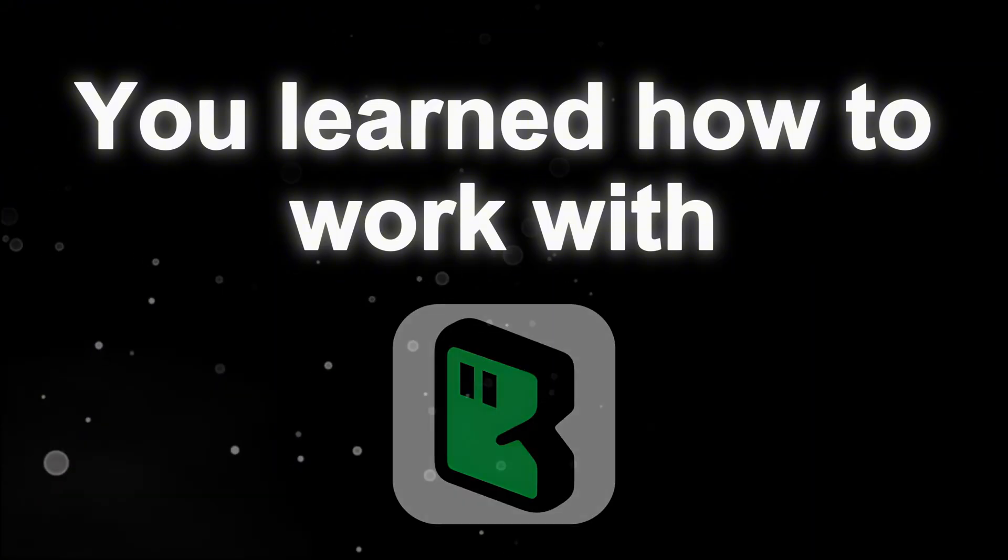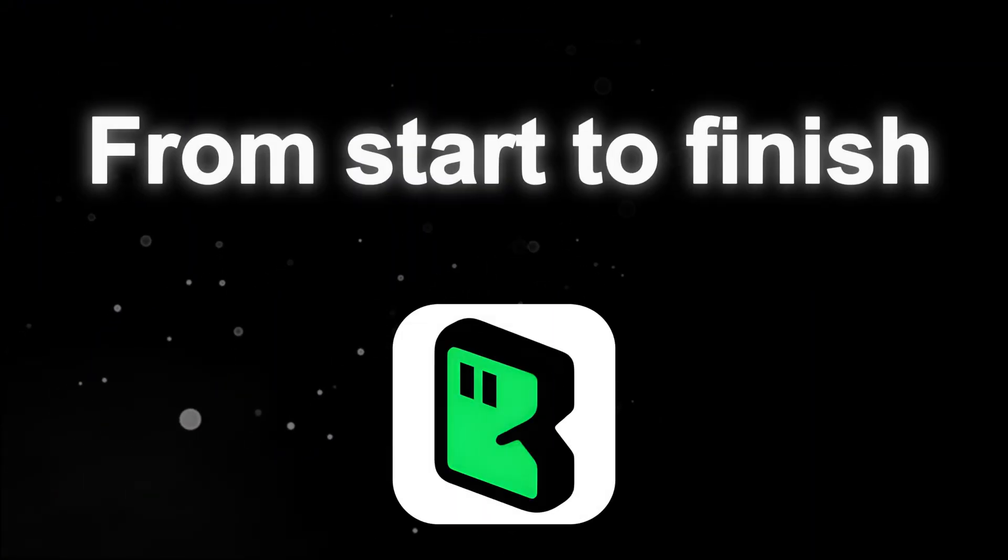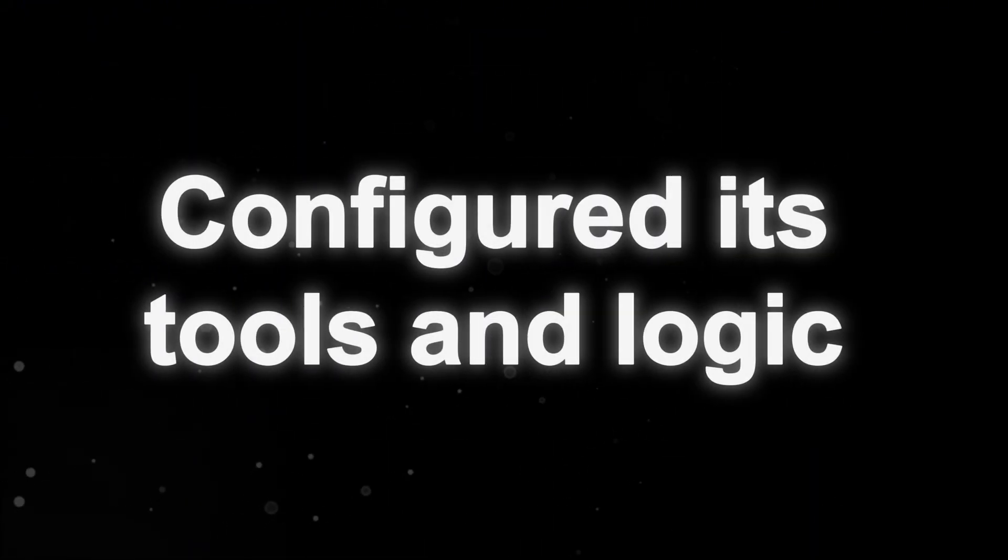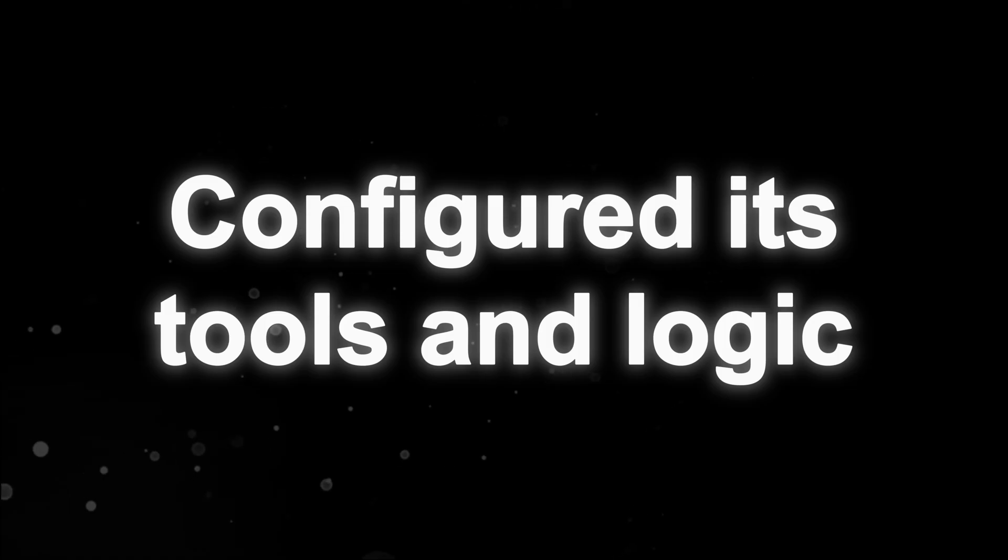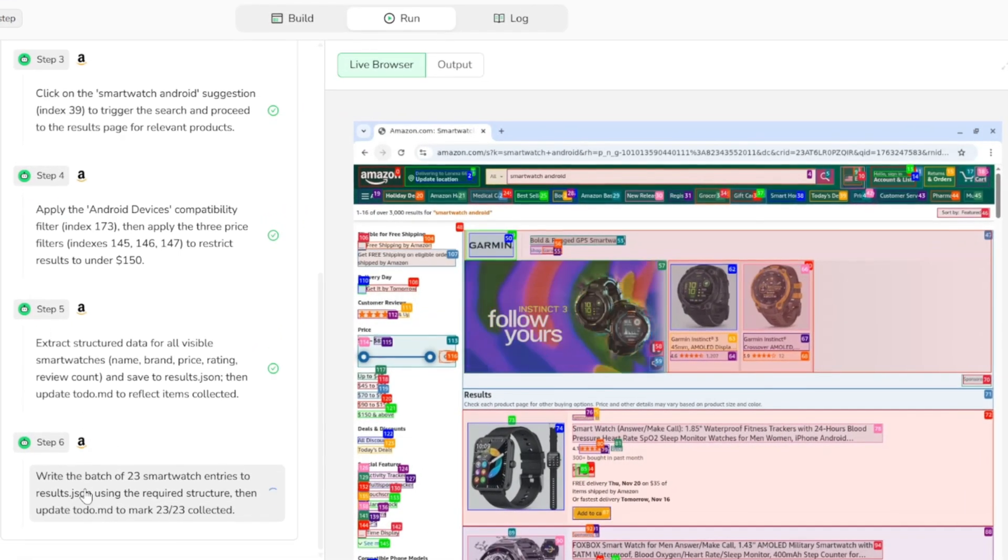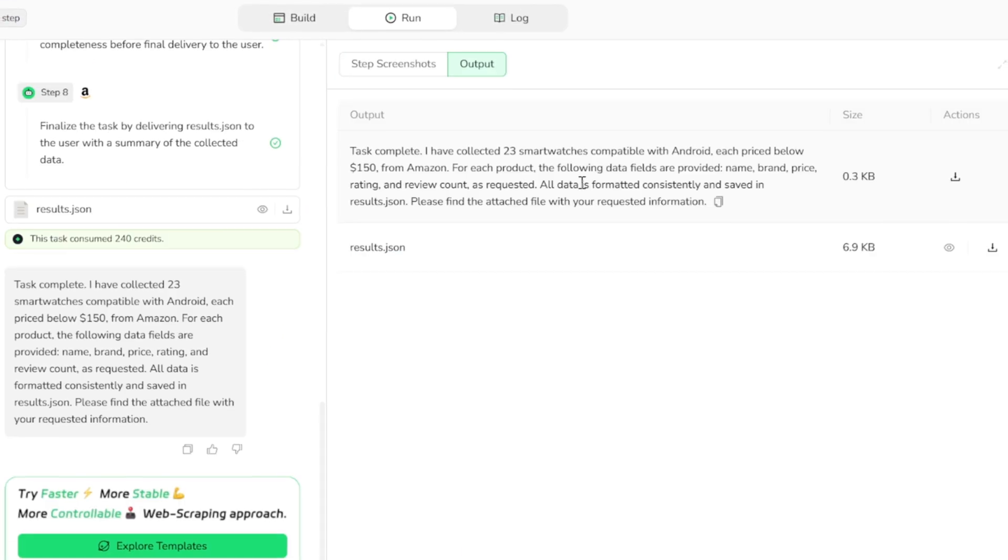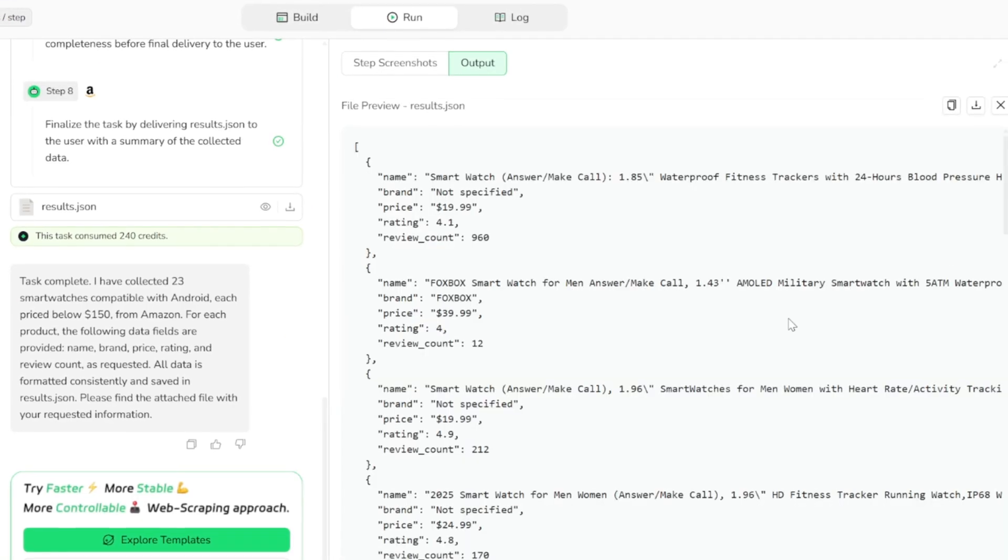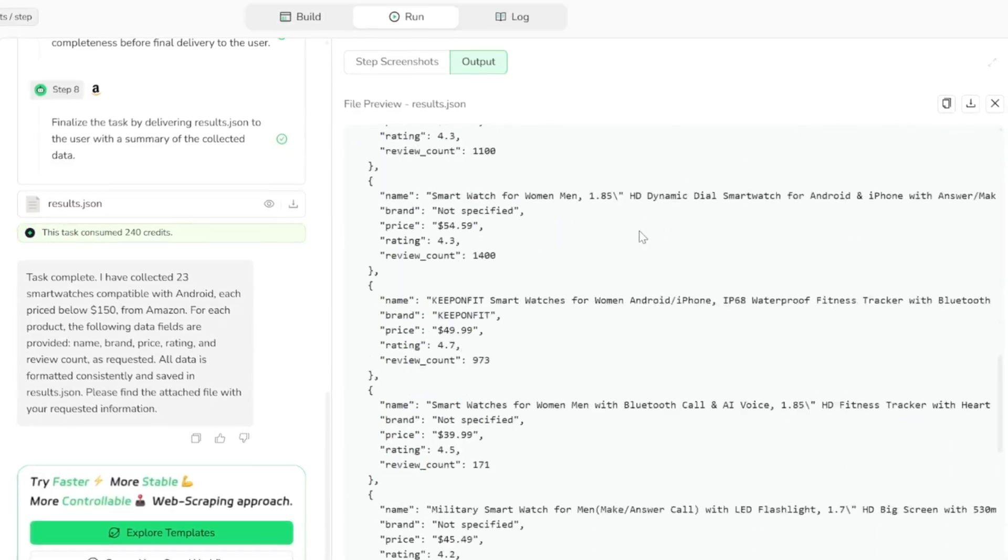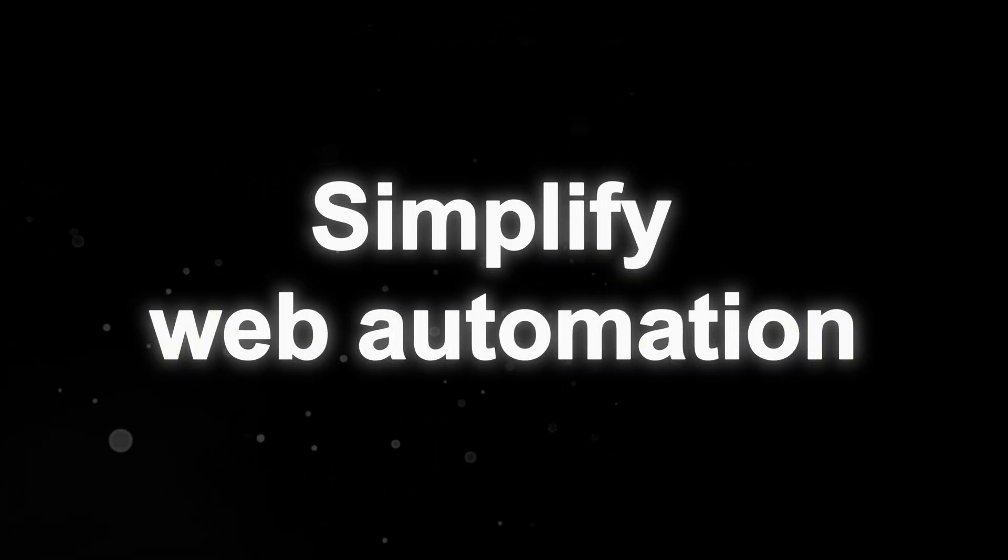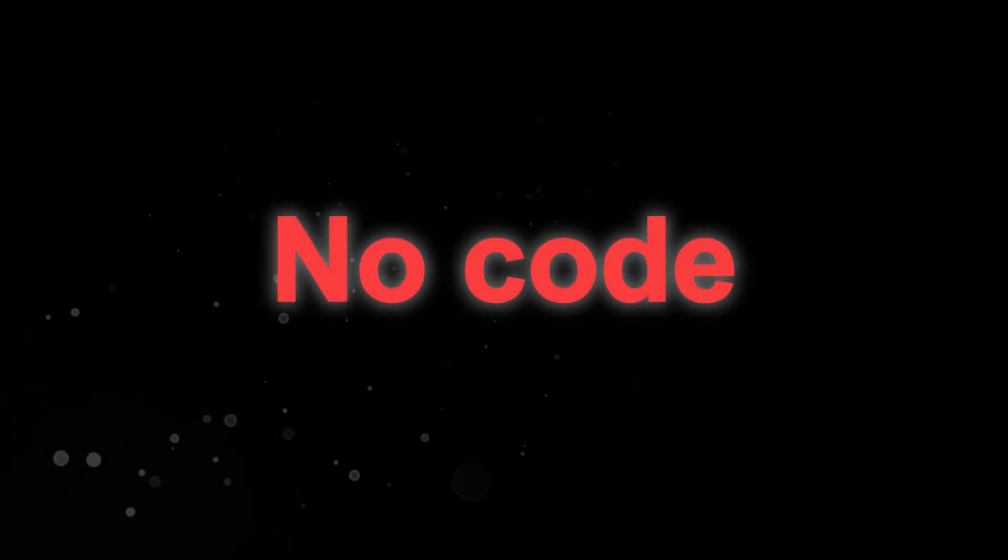And that brings us to the end of this tutorial. You learned how to work with BrowserAct from start to finish. We created a custom agent, configured its tools and logic, tested it with a real Amazon search, and watched it gather structured data automatically. Overall, you now have a clear understanding of how BrowserAct can save time, simplify web automation, and make tasks that would normally take hours happen in just a few minutes, without writing a single line of code.